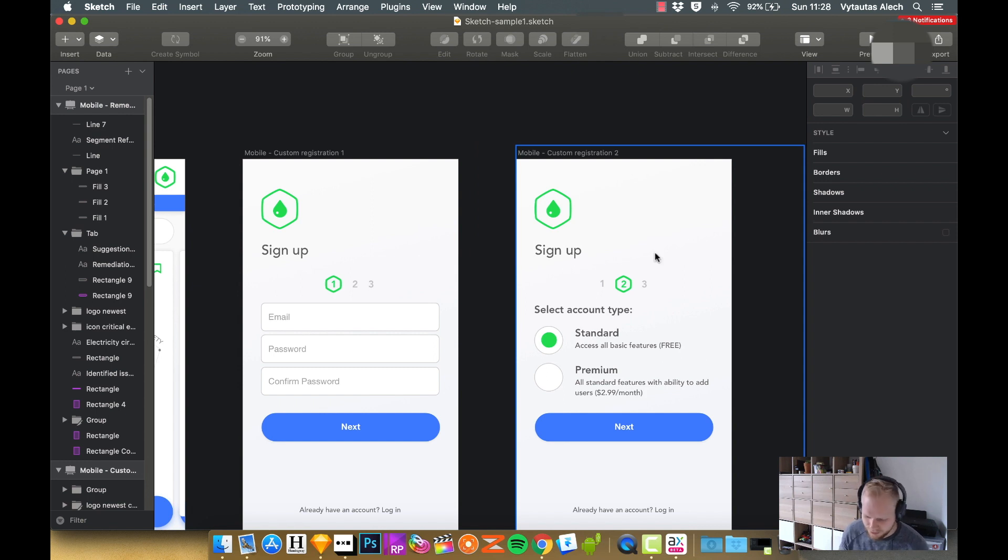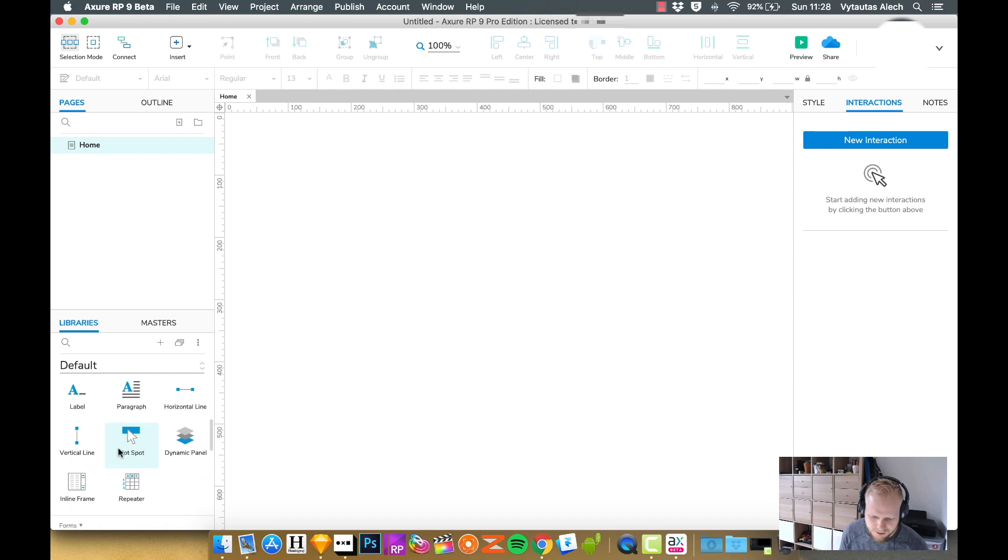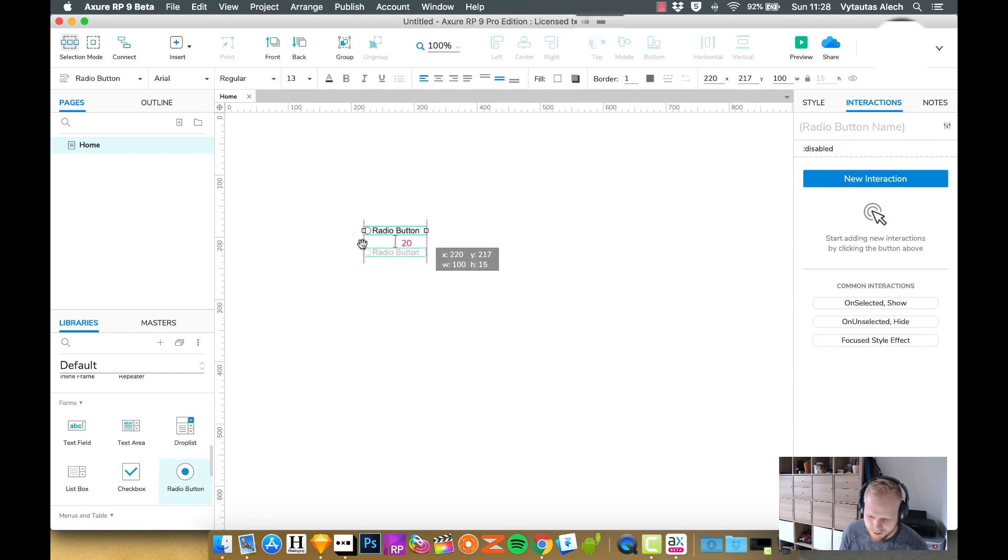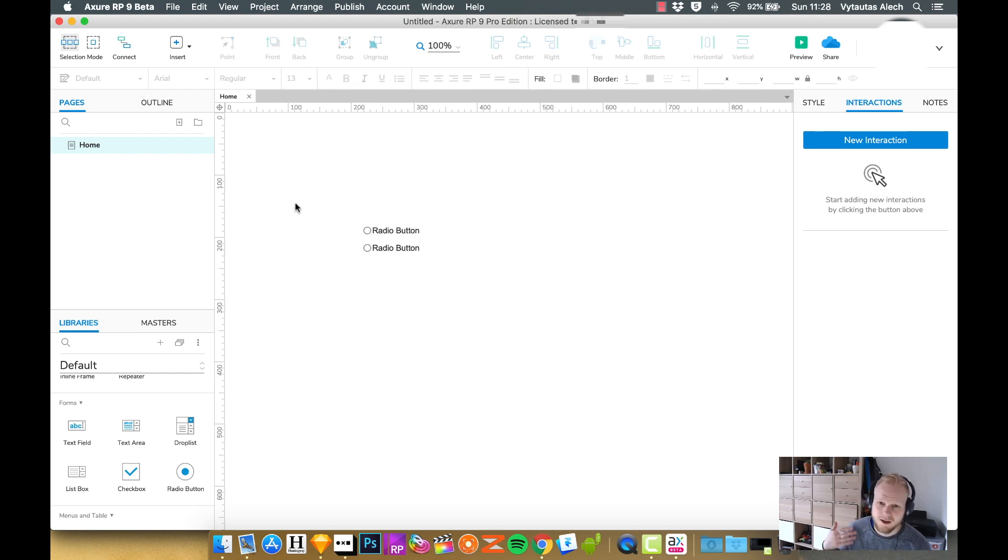You might not just want the standard widgets from the library. As you can see, I could just drag and drop the standard radio buttons, but they would look quite weak compared to the designs you might have.